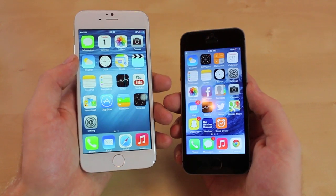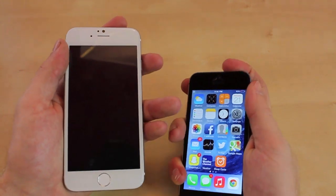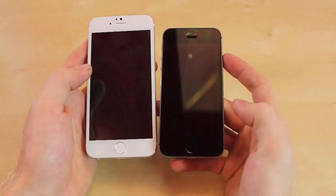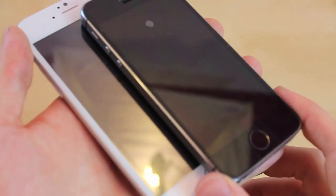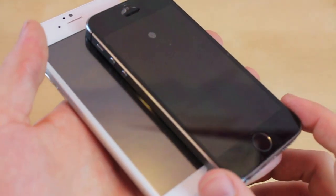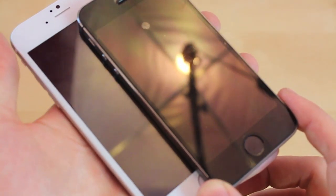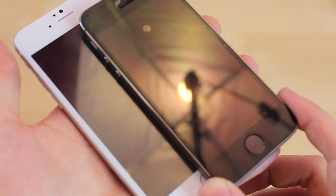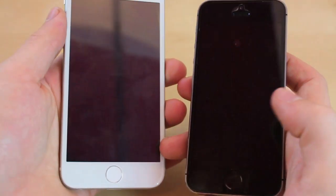The first thing we're going to go over, which is definitely the biggest and easiest difference, is going to be the screen size. Now we have a close-up of the screens. I'm lining them up and you can tell how much difference in size there is with the new 4.7-inch screen that's supposed to be released by Apple.